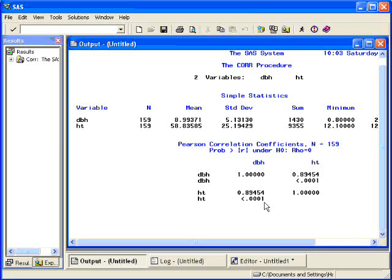Below that, there is a p-value associated with this, testing whether or not there's any correlation at all. From the small p-value, you can see that the correlation is statistically significant.